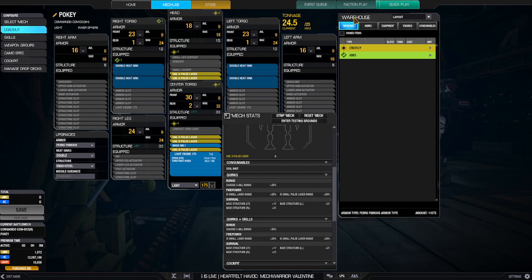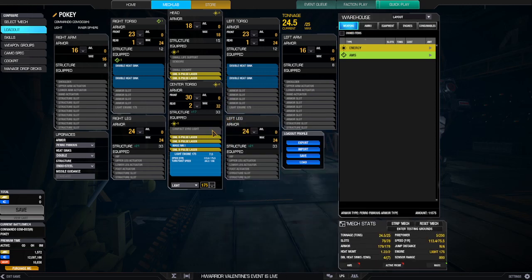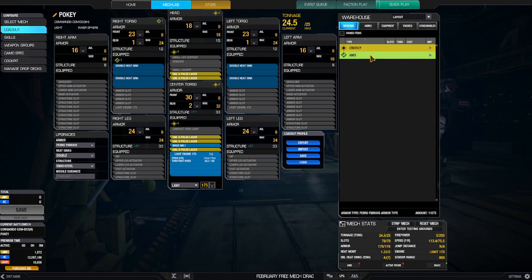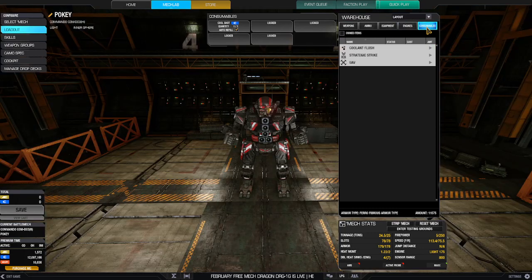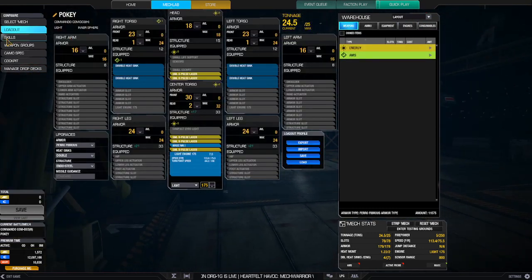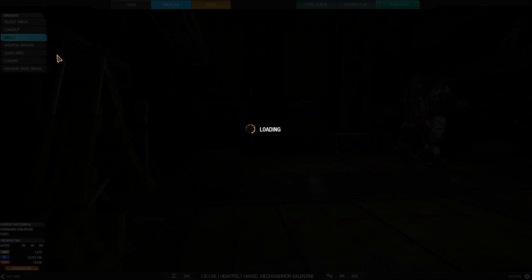So I haven't done anything to skill this thing out as far as the skill tree goes, but I'm thinking this is going to be kind of a fun mech to play and try with. I did put a cool shot on board, but otherwise I don't have anything skilled out on it.